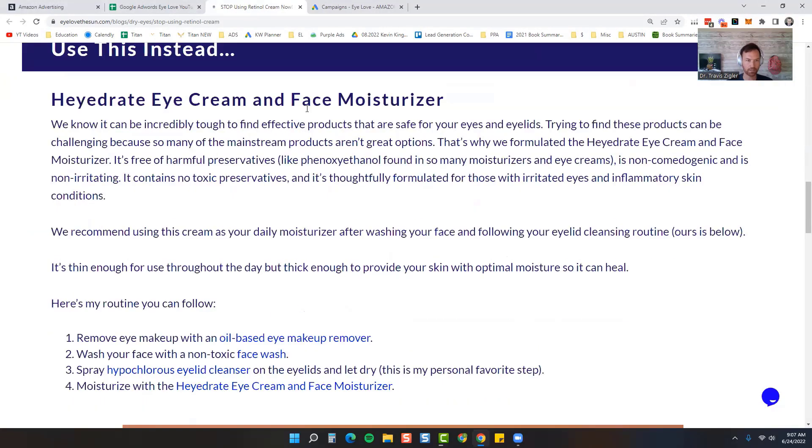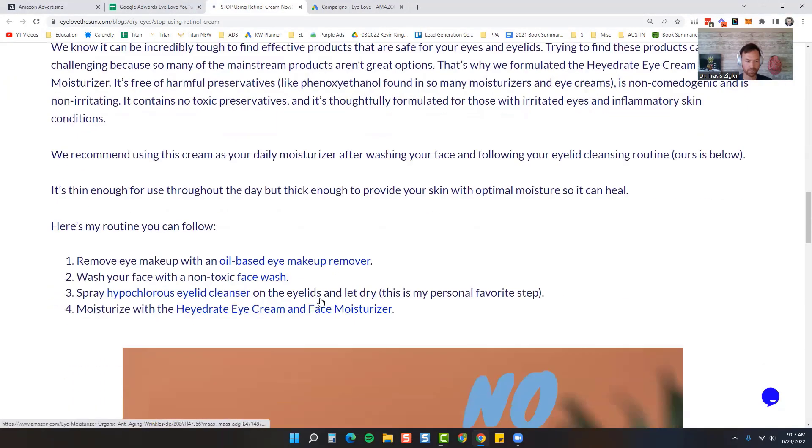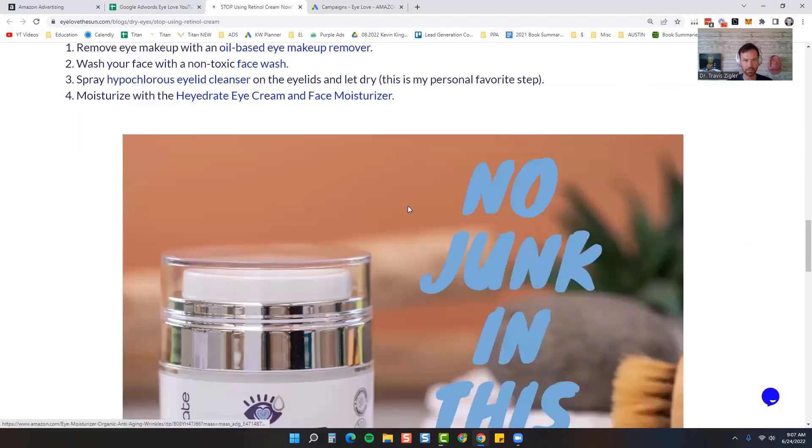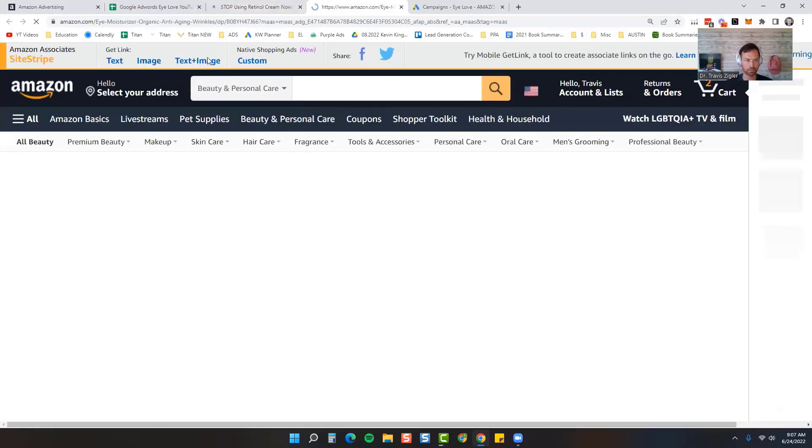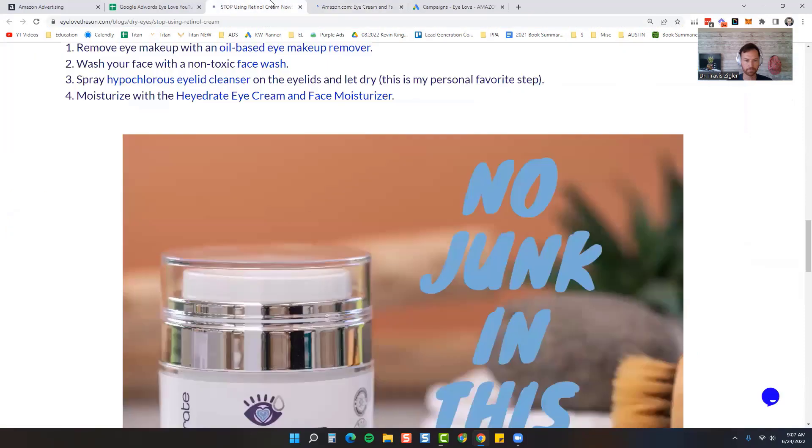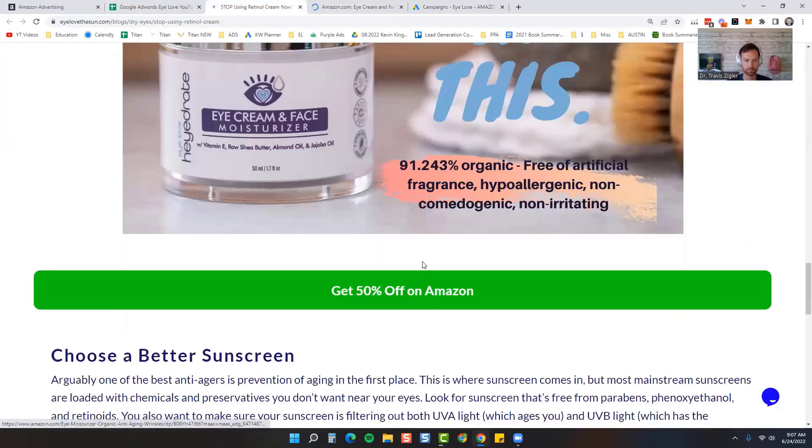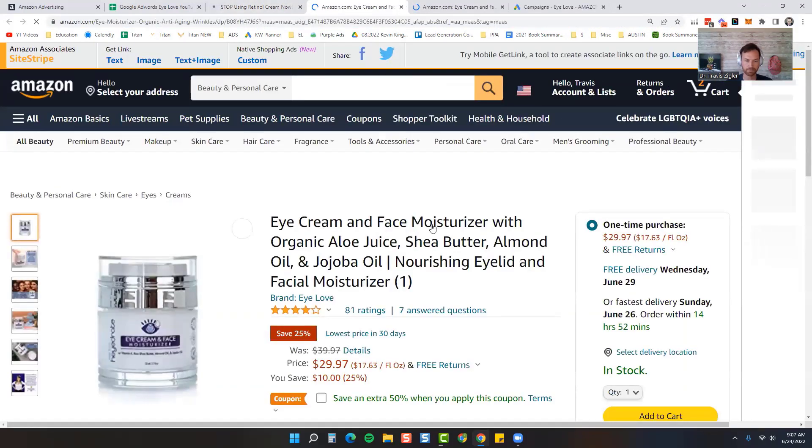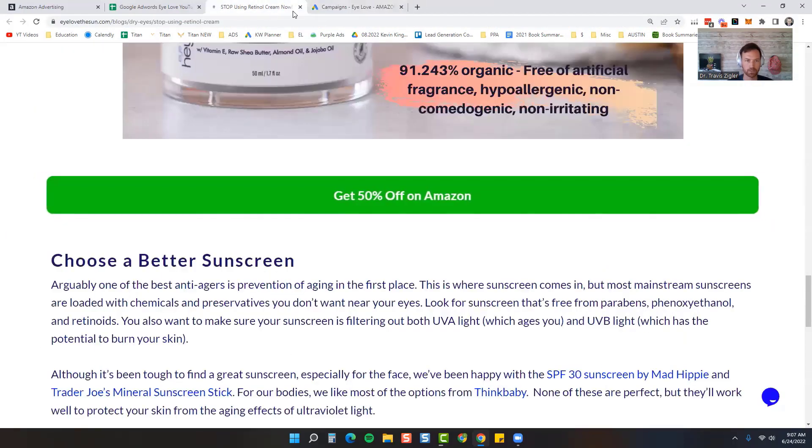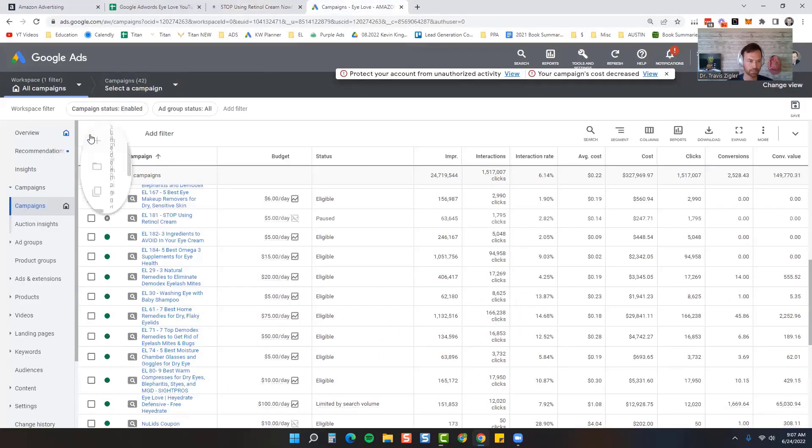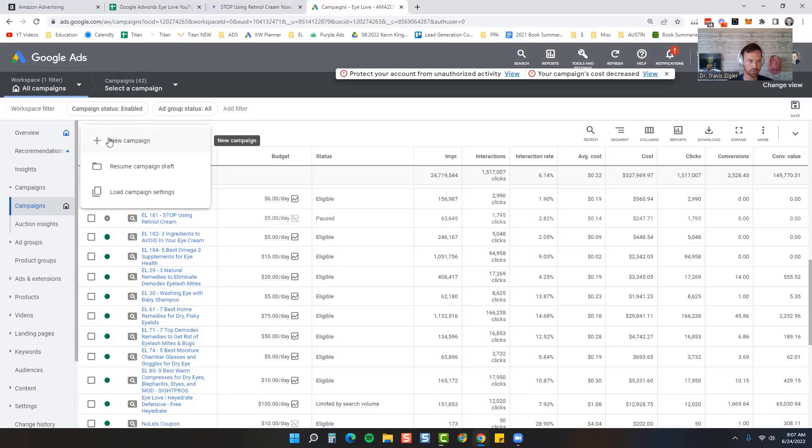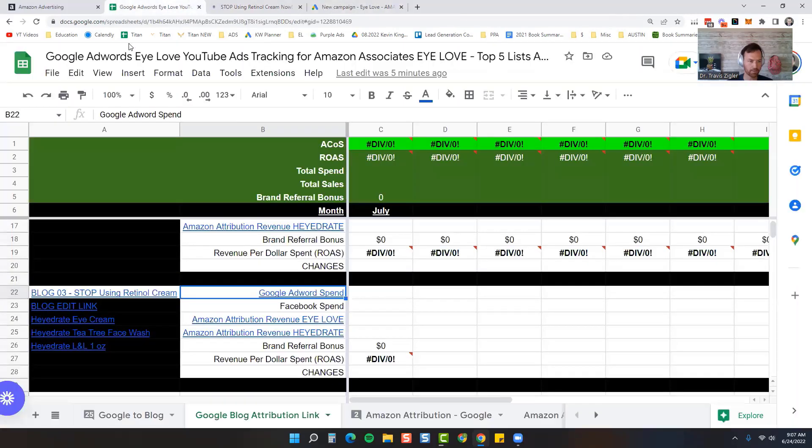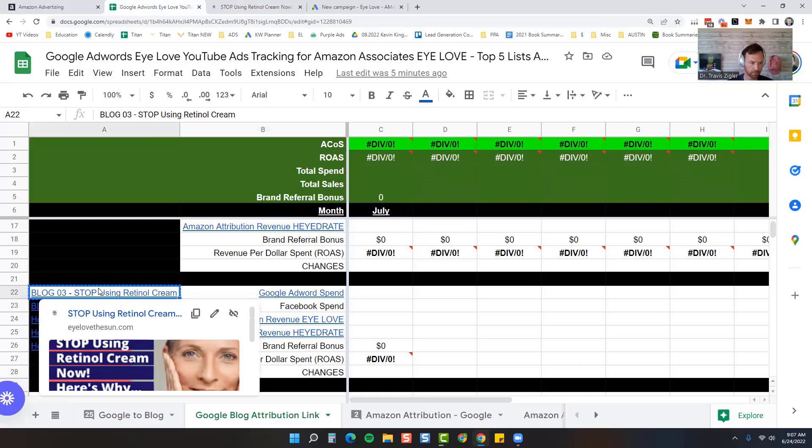Then you can go on and purchase. We also put in our routine. You can see if you click over here you can see that attribution link right up there, then get 50% off on Amazon. We got the blog post right here, we're going to come over here to Campaigns in Google. I'm going to hit plus New Campaign.